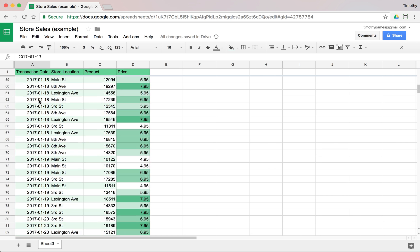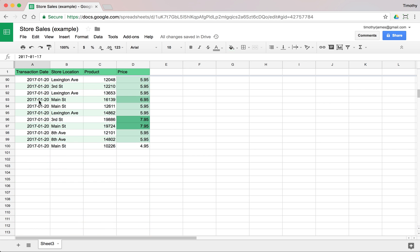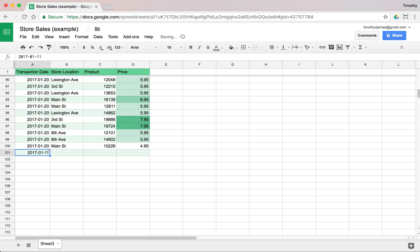Everything that's here now is okay, but as we enter new dates, we want to make sure that we don't accidentally put something in like 1/1/1, which would be before where we were. So we'll go ahead and close that out.